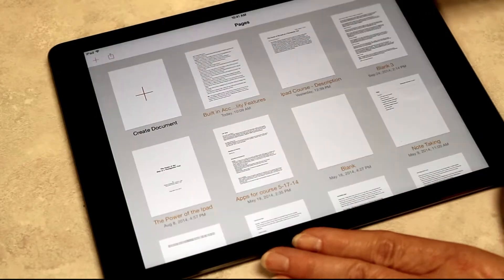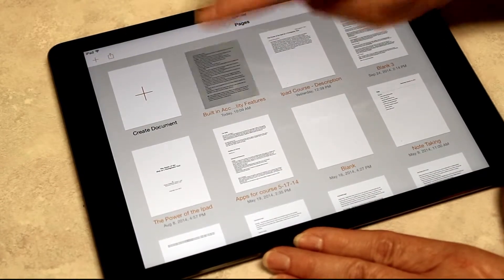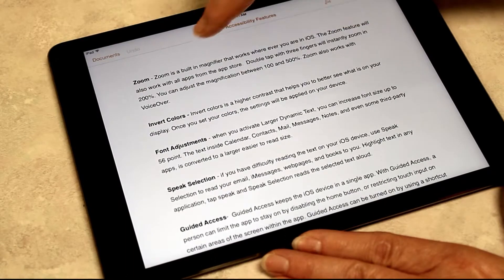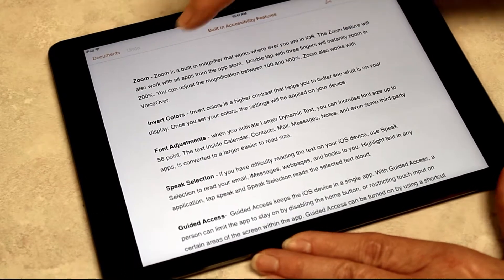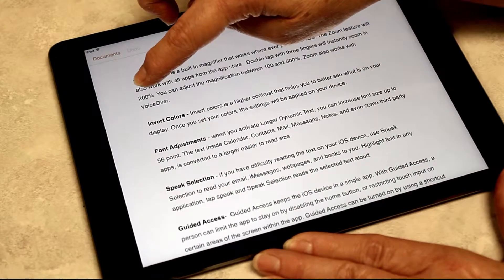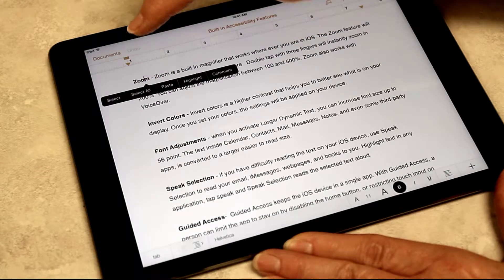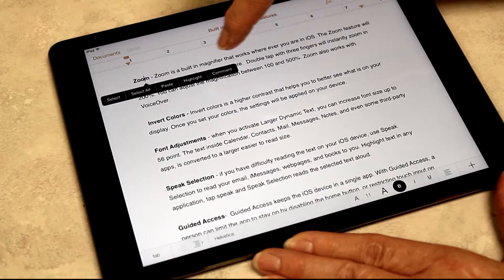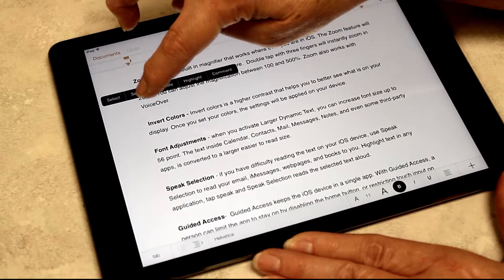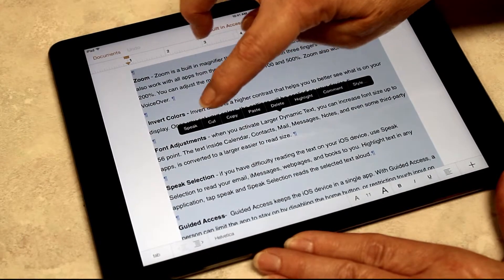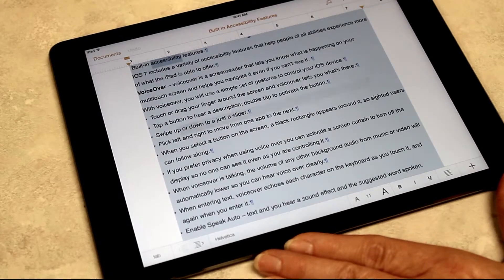I will demonstrate this in a document that's in Pages. I'm going to select a word, and the option will come up to select all, and then the option to speak will come up.